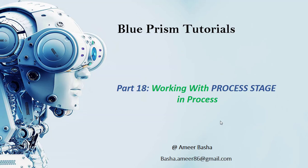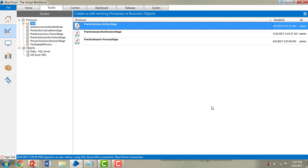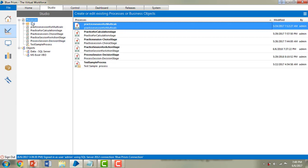Hi, welcome to Blue Prism tutorials. My name is Amir. This is part 18, working with the process stage. In this session we will learn how to work with the process stage. The process stage is used to call or invoke another process in the main page. Before starting this session, please watch part 16 and part 17 of Blue Prism, where we learned how to work with the action stage and the pace stage.